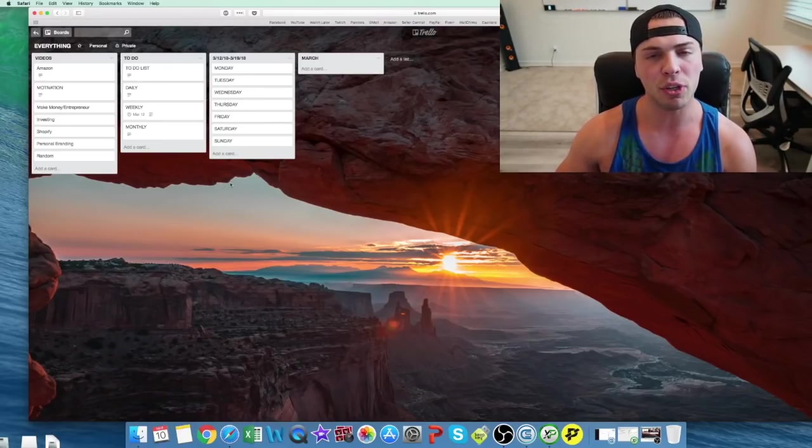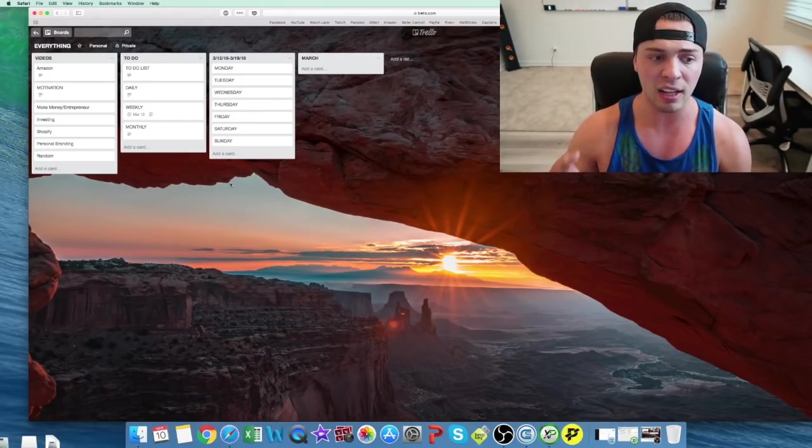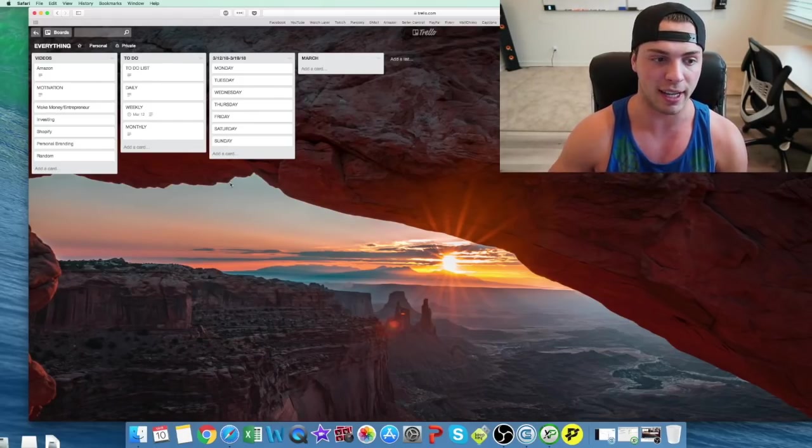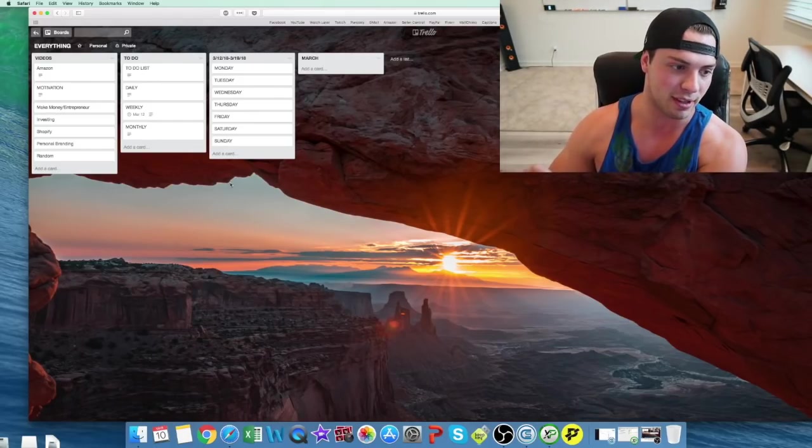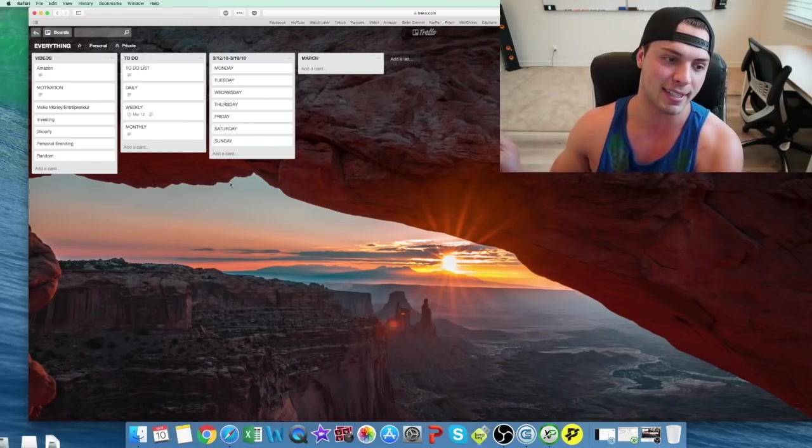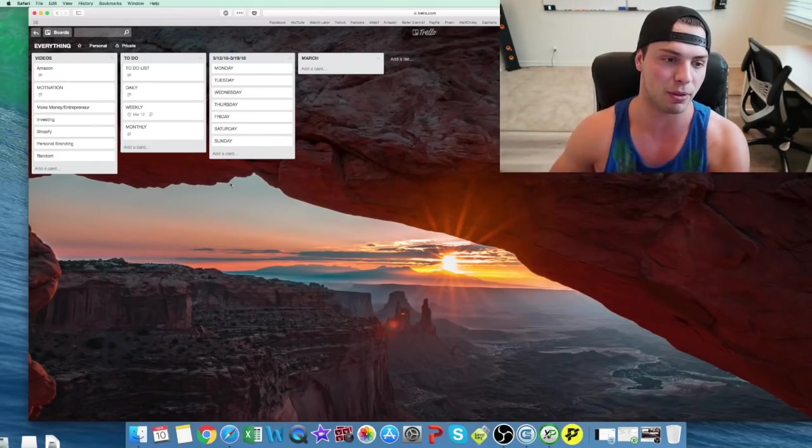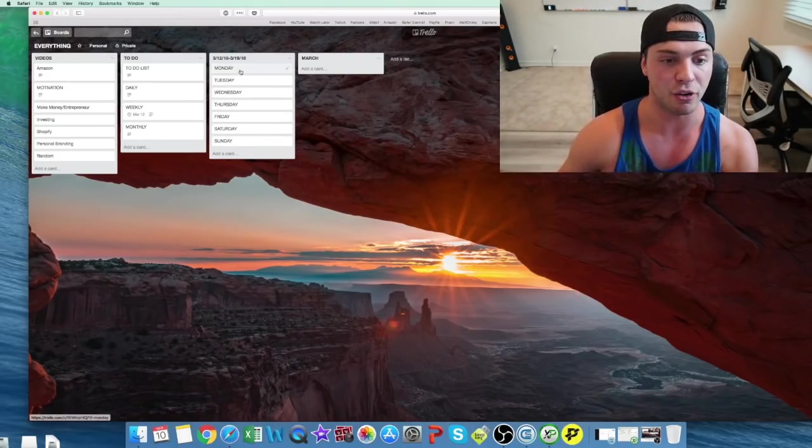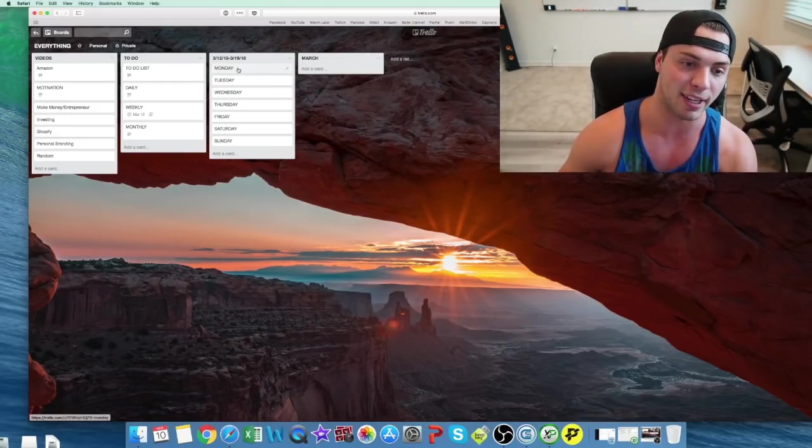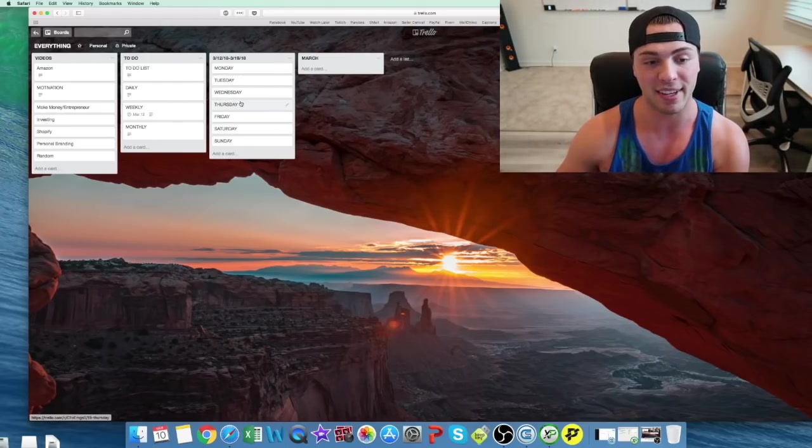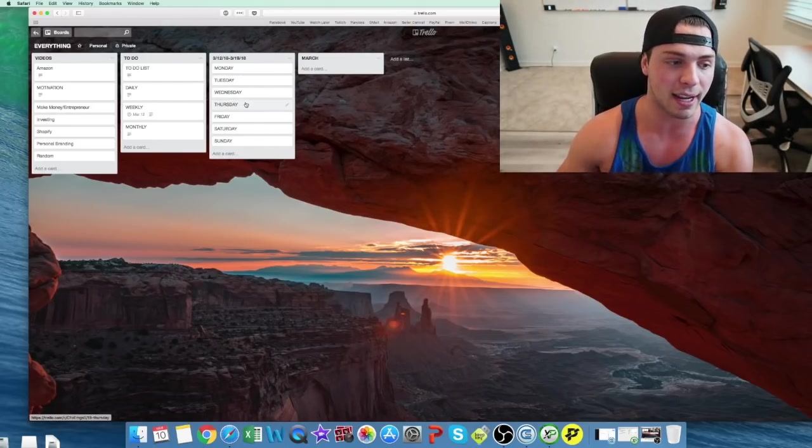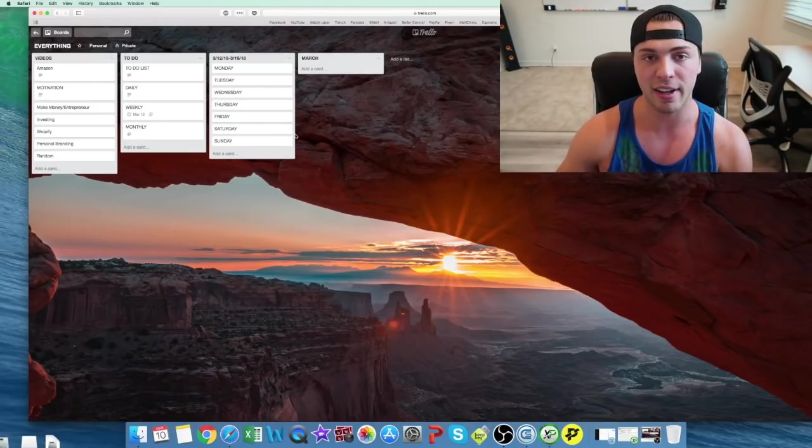Because when you don't have specific due dates, it makes it a lot more difficult to get things done. Like in high school, I'd wait till the last night to write every essay, just because I like to procrastinate. But if they're here, and you know you have to do it, you already chose, okay, I have to get this done Monday, I have to get this done Thursday, it makes it a lot easier.